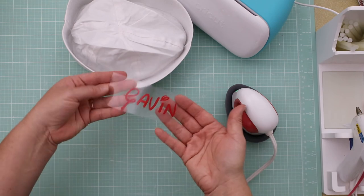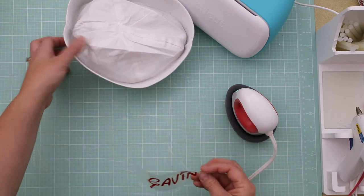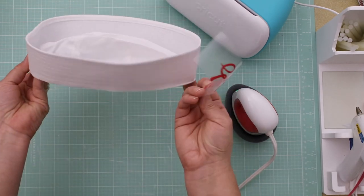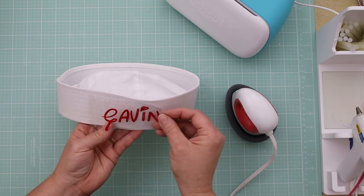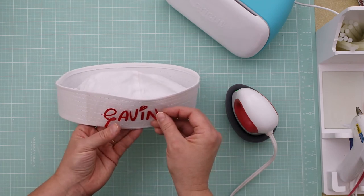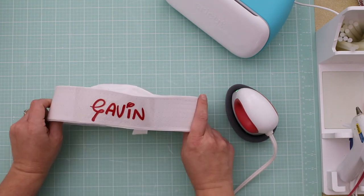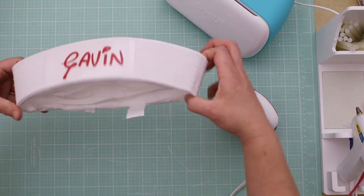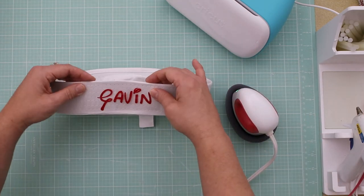So that's nice and weeded. And what we're going to do is just center it in the middle of our hat, like so. That's about right. Looks good.